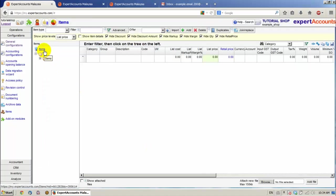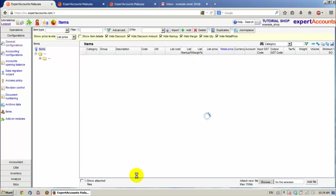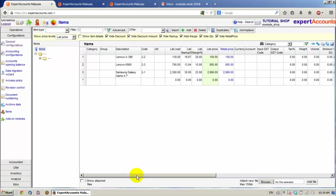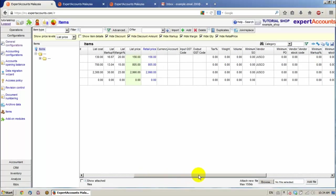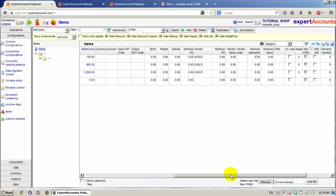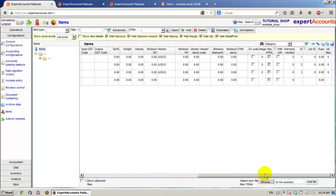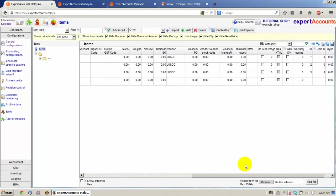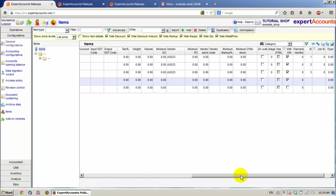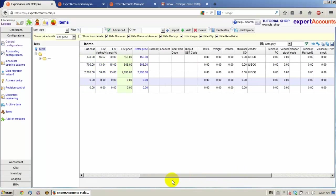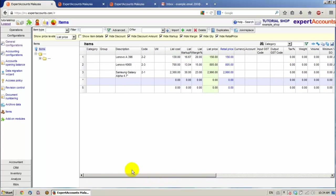Load all the items and we can see the SN column here. We can check the items that we want to have an SN, a Serial Number. Click Save.